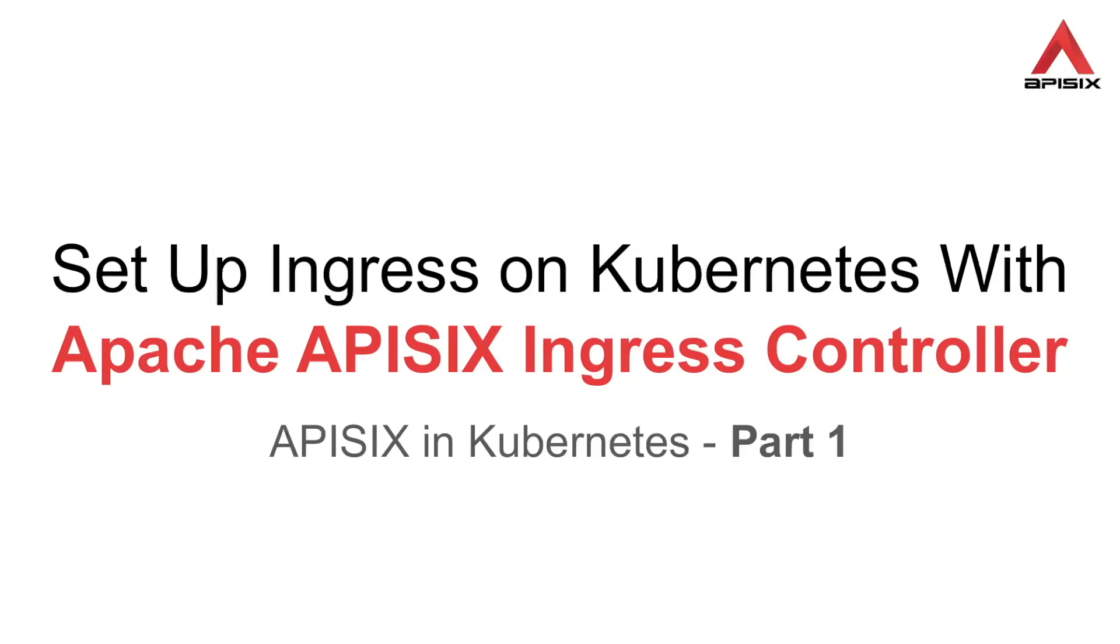Hi, this tutorial is the first part of the series API6 in Kubernetes where we will look into using Apache API6 to handle traffic to Kubernetes services with hands-on examples.